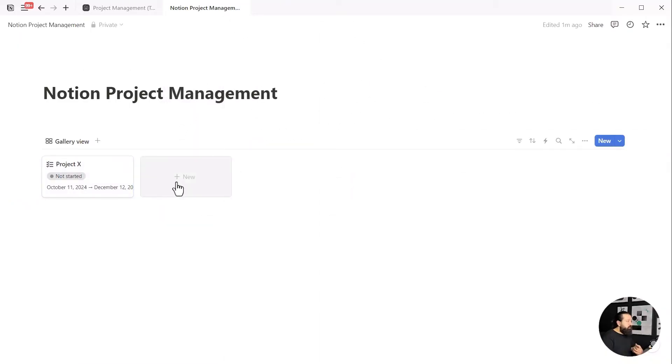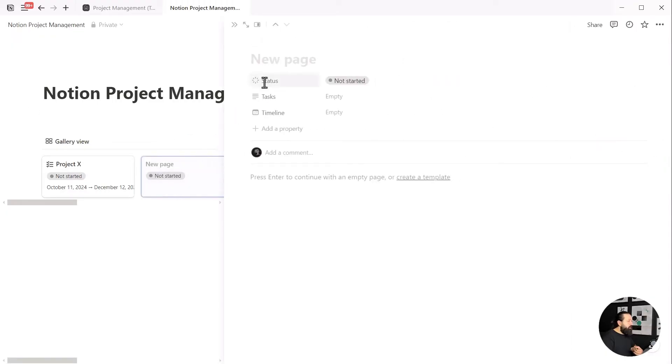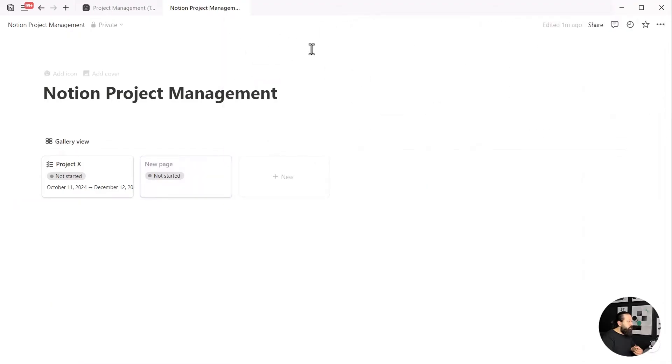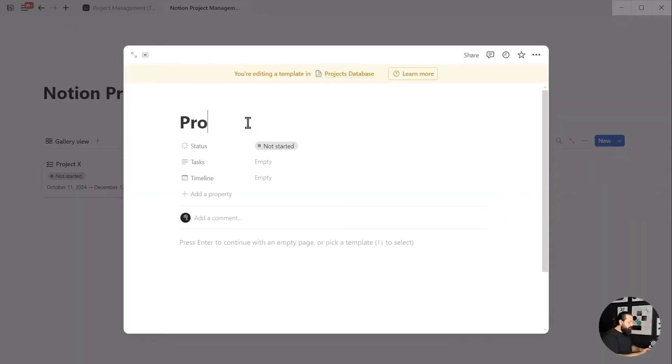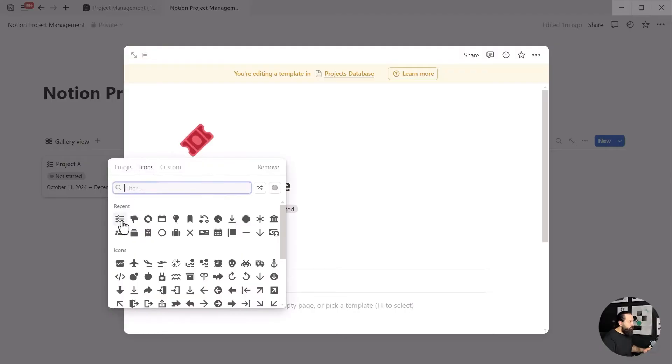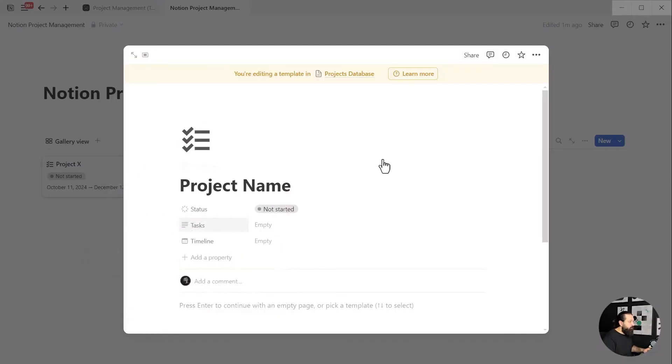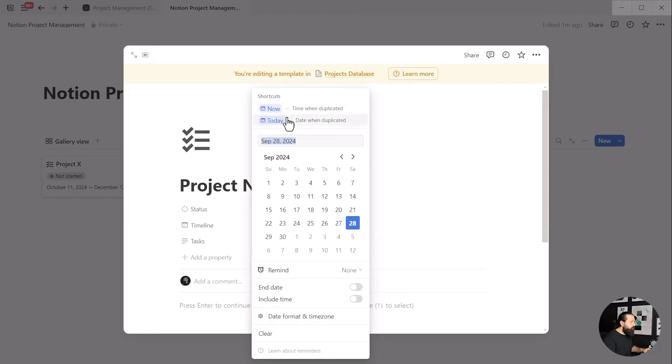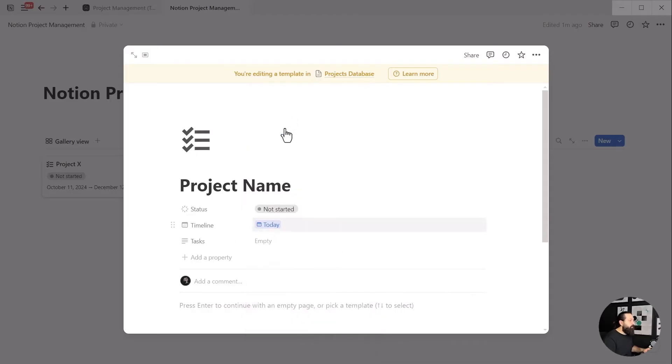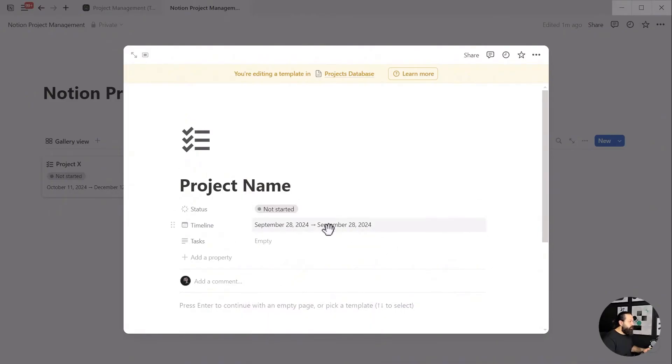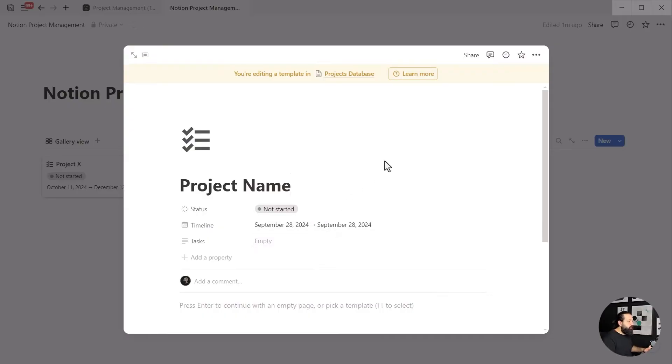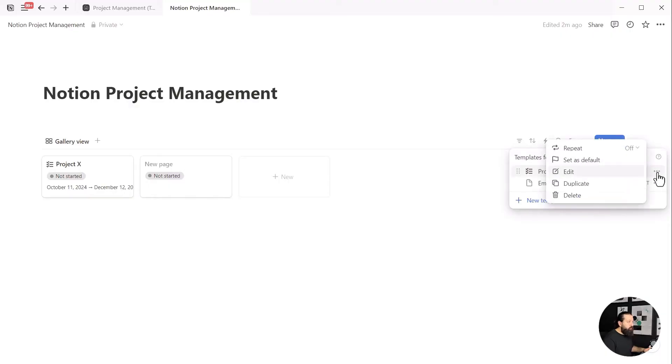Okay, good. Now let's streamline the process of adding and defining new projects. Click on the chevron icon next to the new button in our projects database. We're going to create a pre-made template within our system so that whenever we hit the new button, we don't have to start with an empty project. Click on new template and add a default name you like to see every time you create a new project. Choose your favorite icon, set the status to not started, and for the timeline, select today's date. Make sure to toggle on the end date as well.